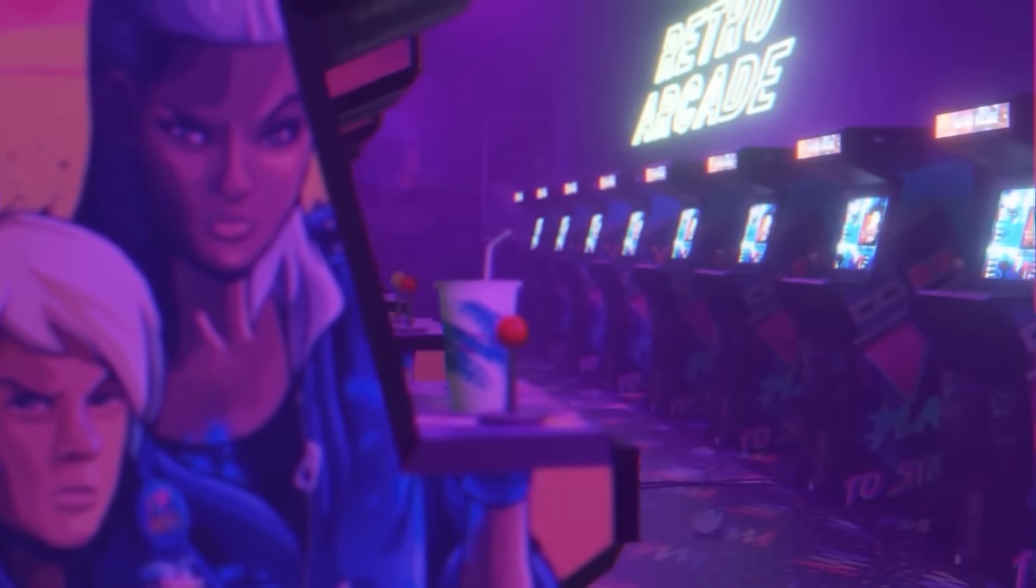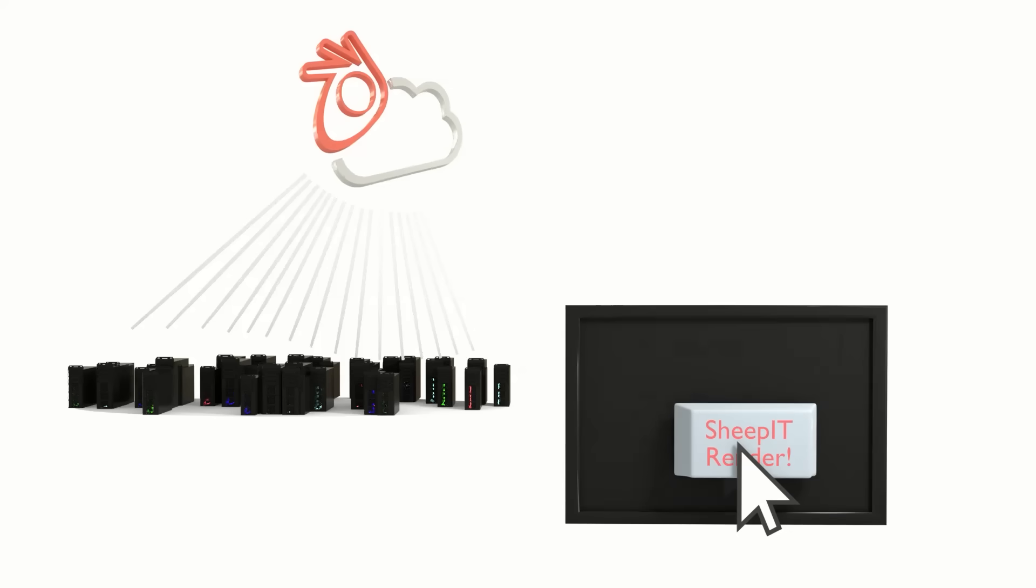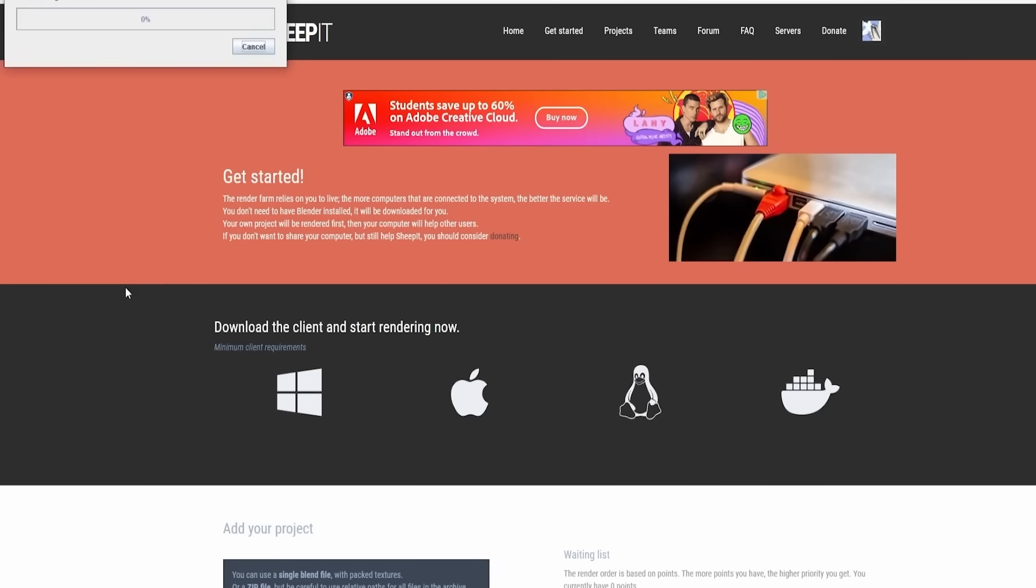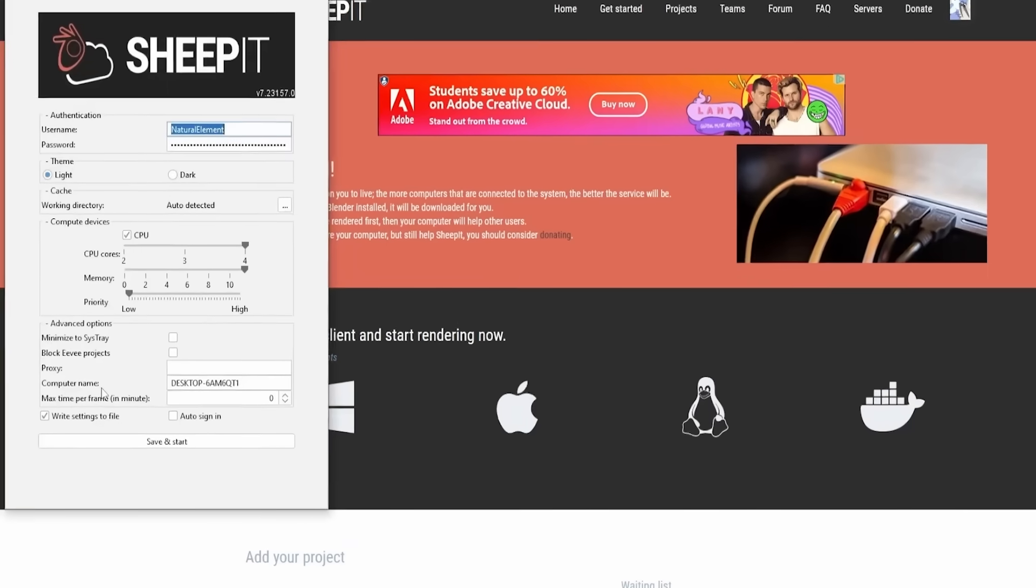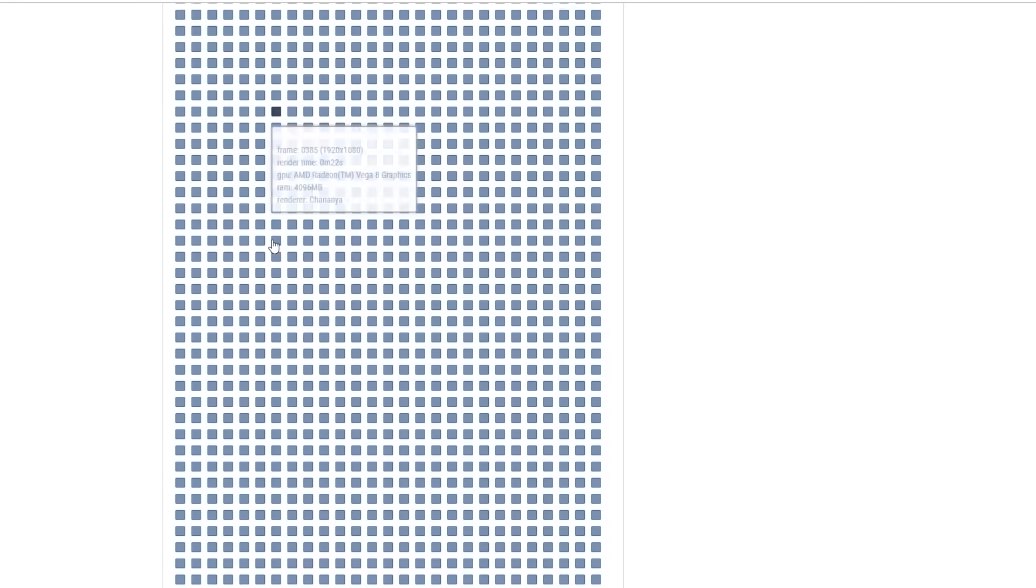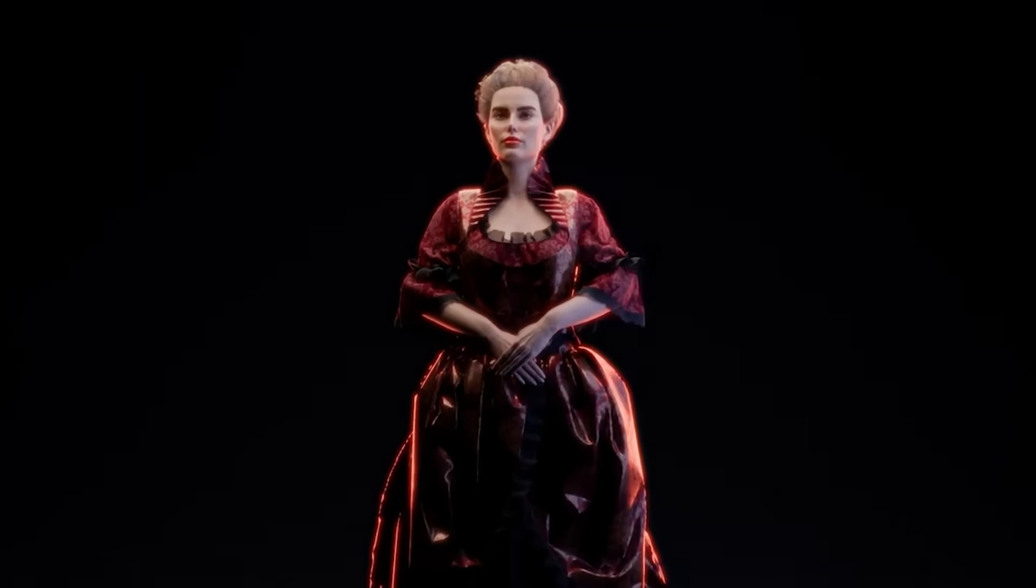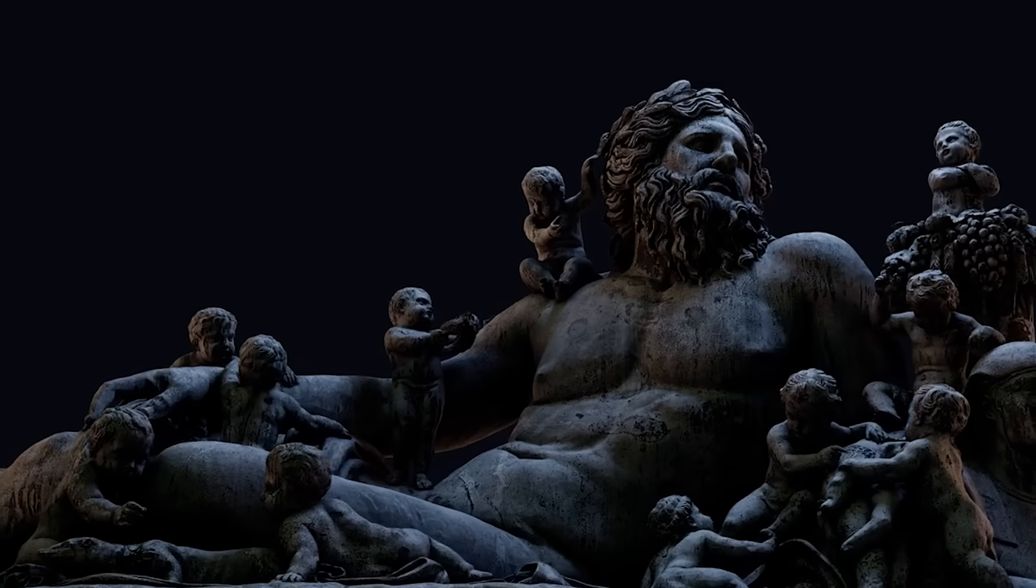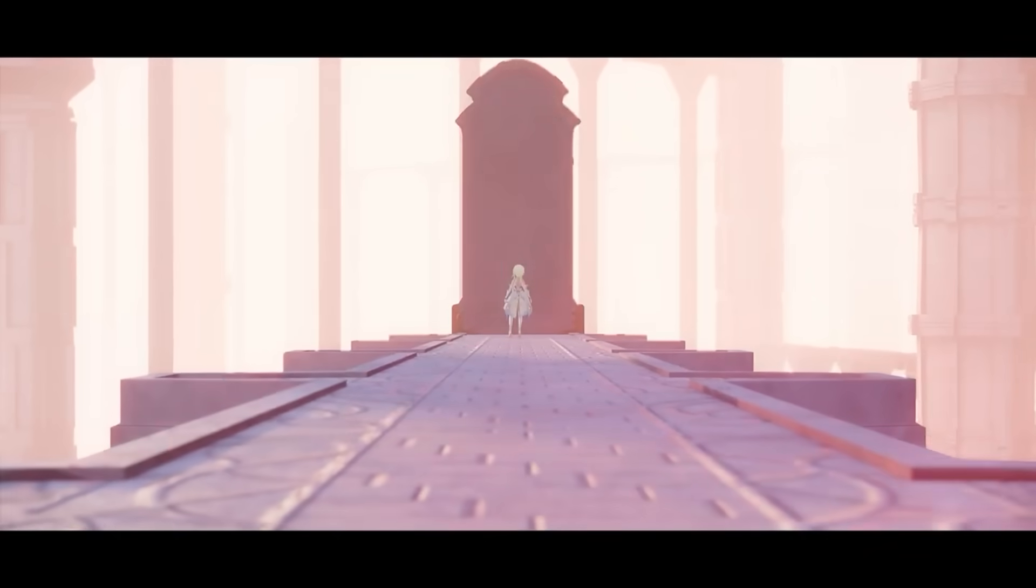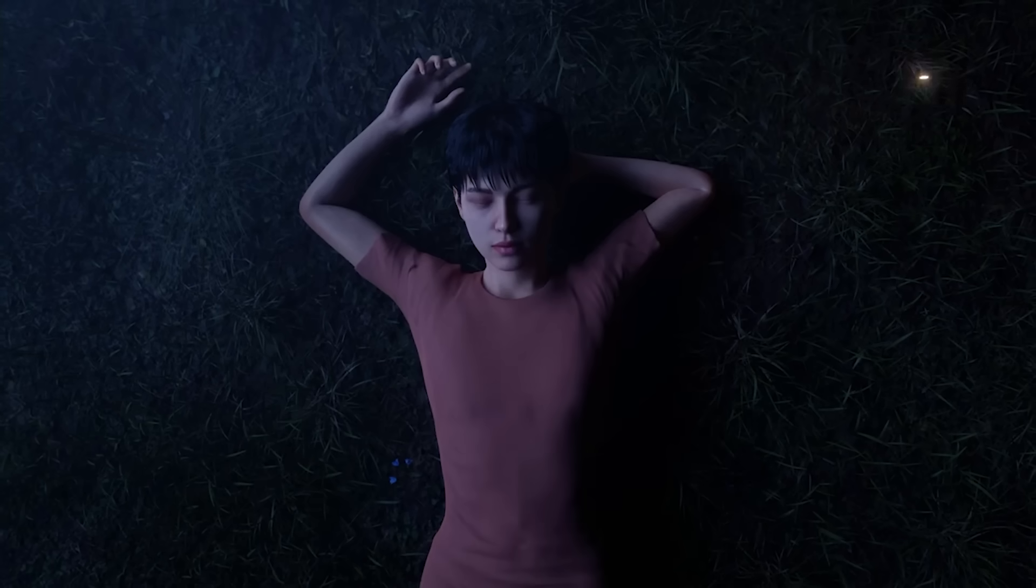Once the project is added, it goes into the global queue. The SheepIt scheduler will immediately start assigning its frames to volunteers' clients, prioritizing the project's turn based on the credit system, which we'll talk about later. As frames render, the results are sent back to the user, who can monitor the process live on the website, seeing which frames are done, previewing outputs, and even restarting any frames that seem to be taking too long or those that were rendered incorrectly. When all tasks are complete, the user can download a set of rendered frames or an assembled video if requested. The system also automatically purges old projects after about 9 days to free up space, so users are advised to retrieve their output in a timely manner.